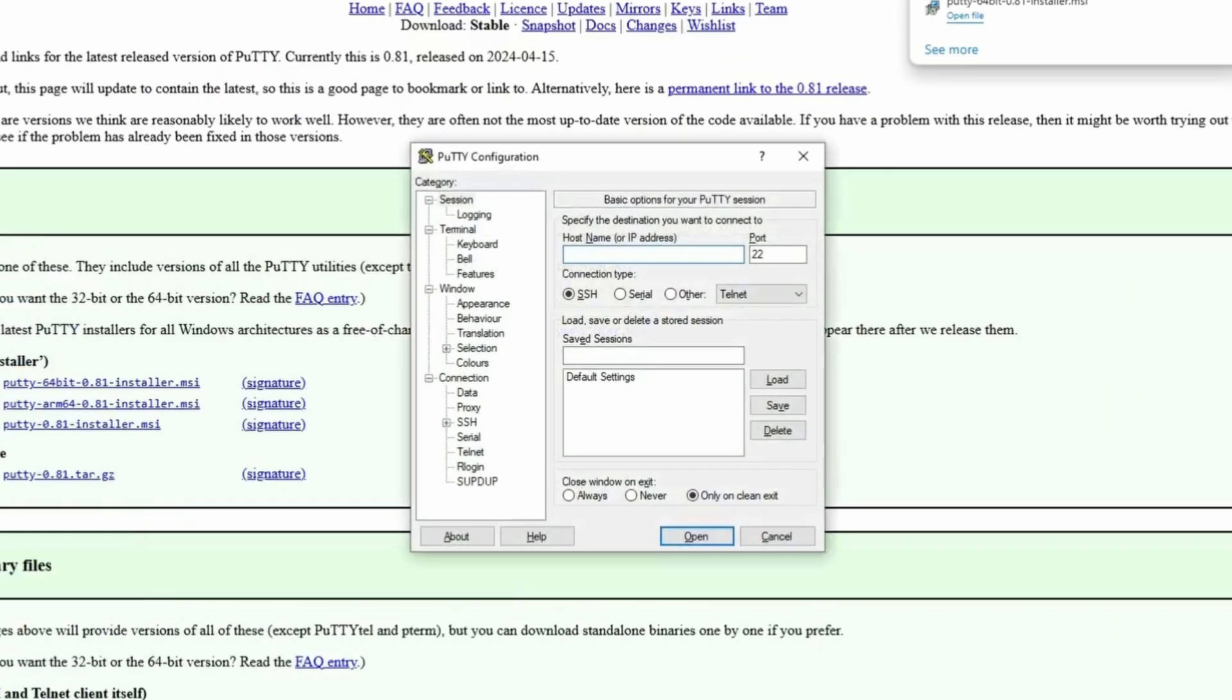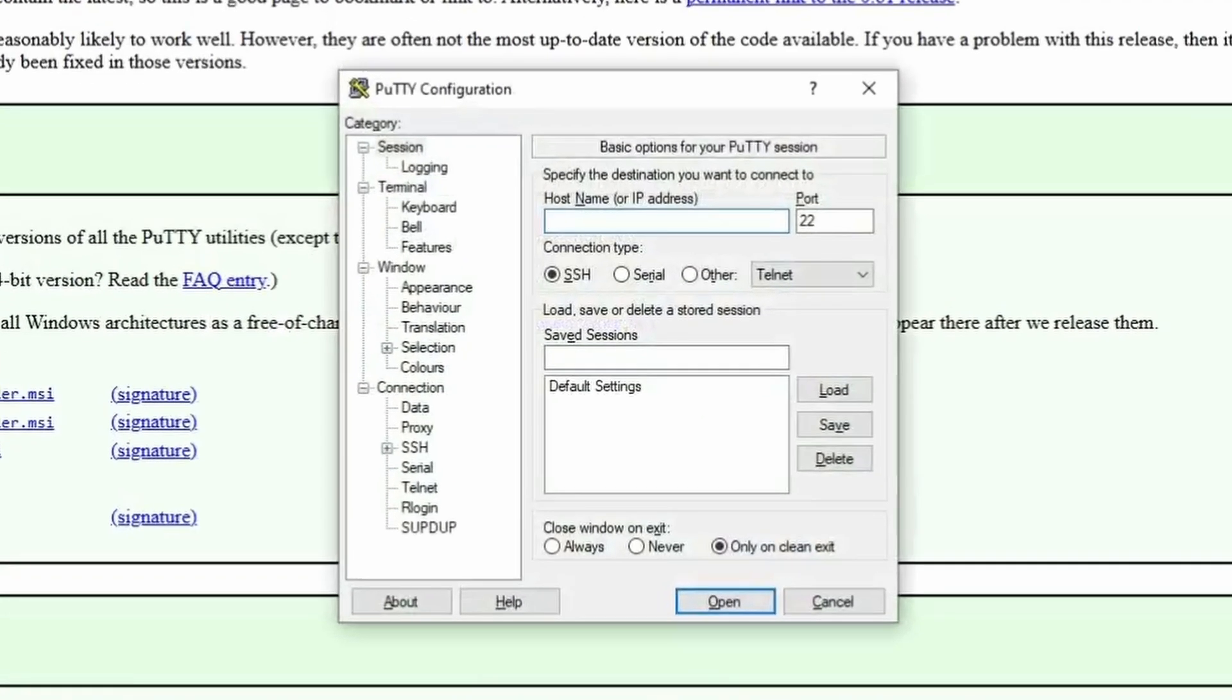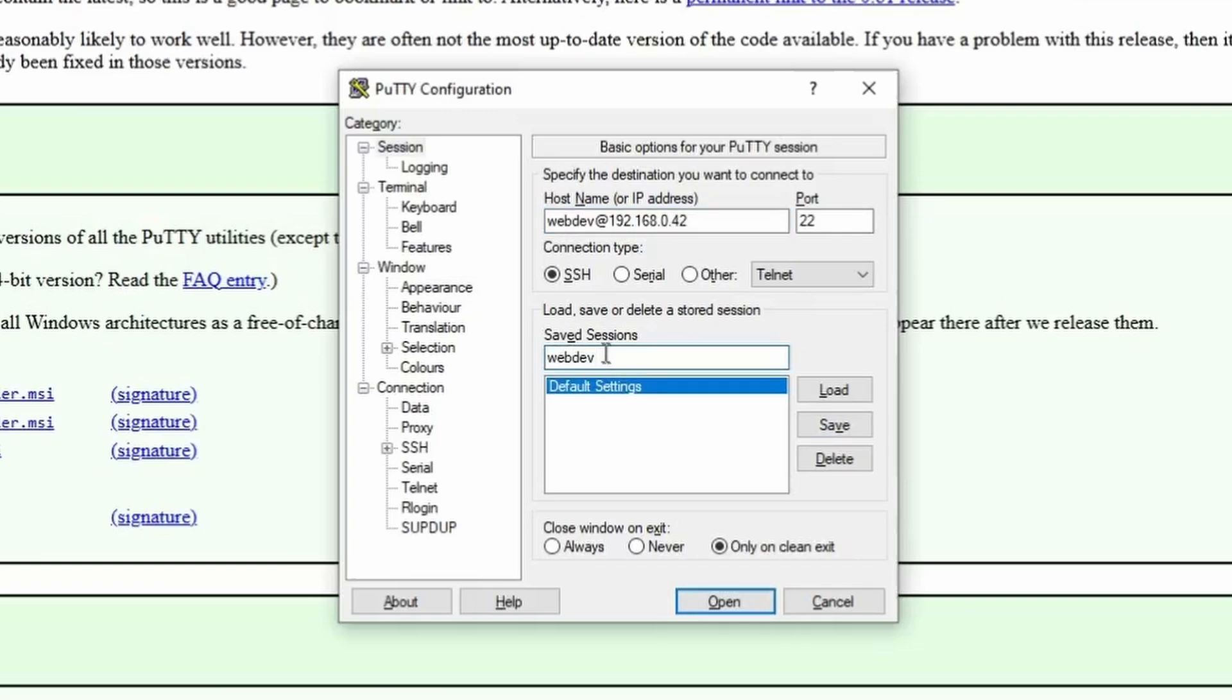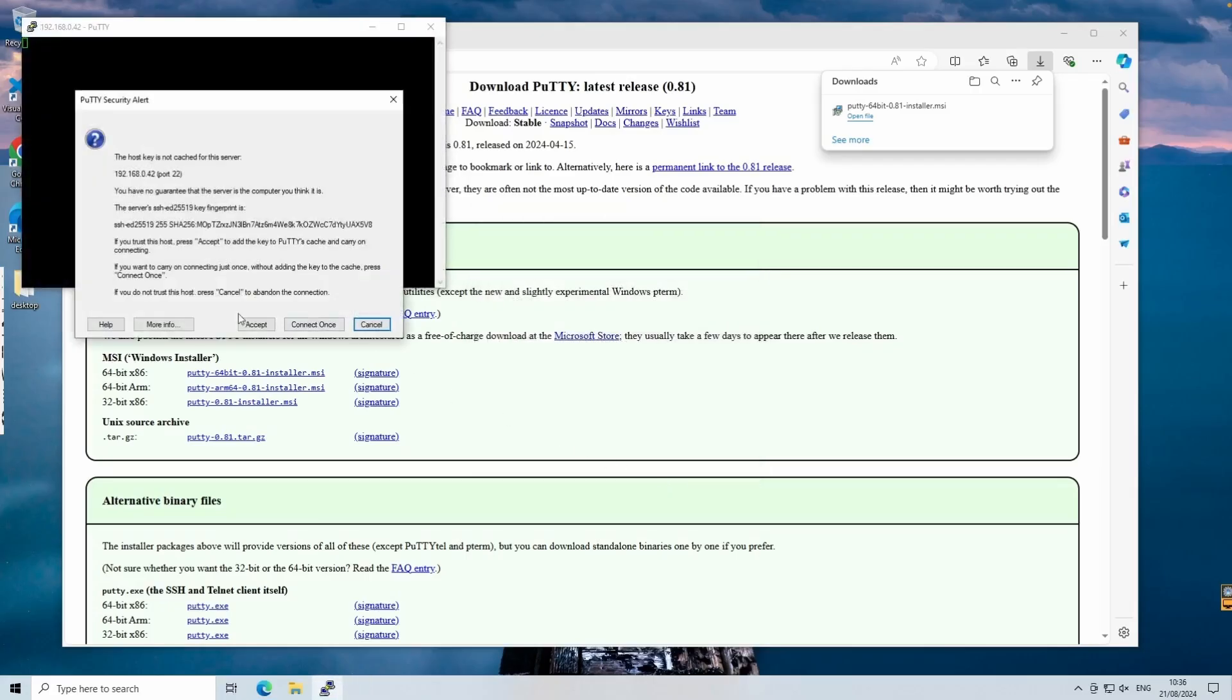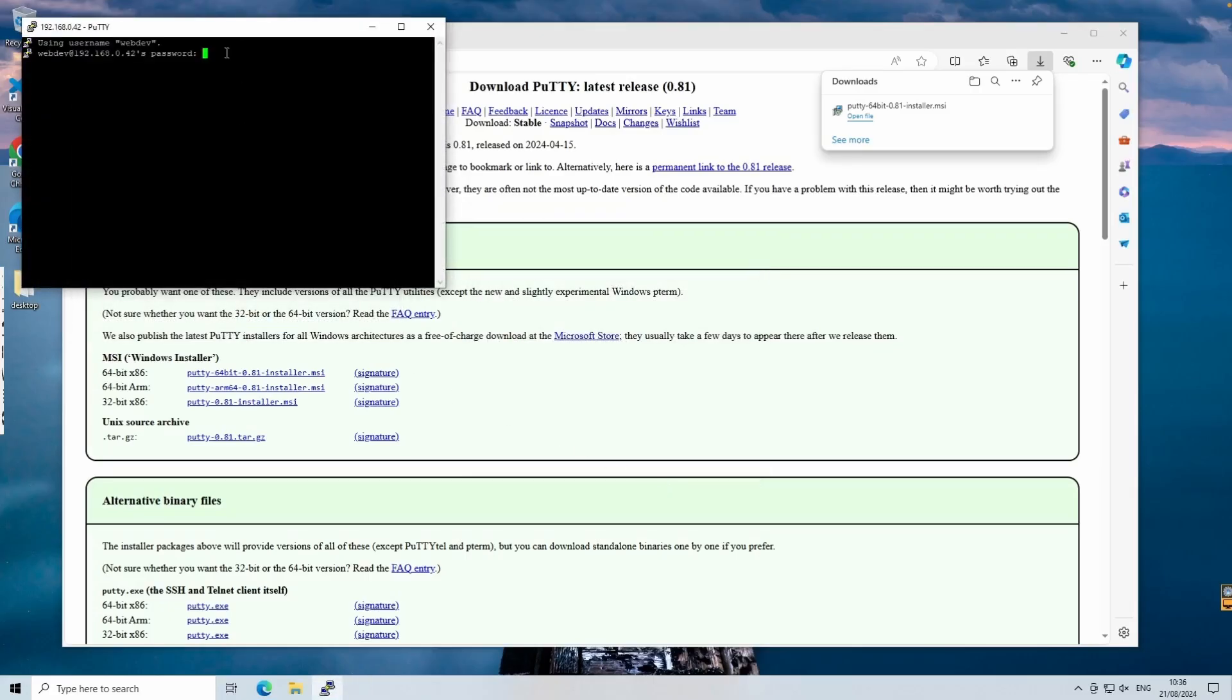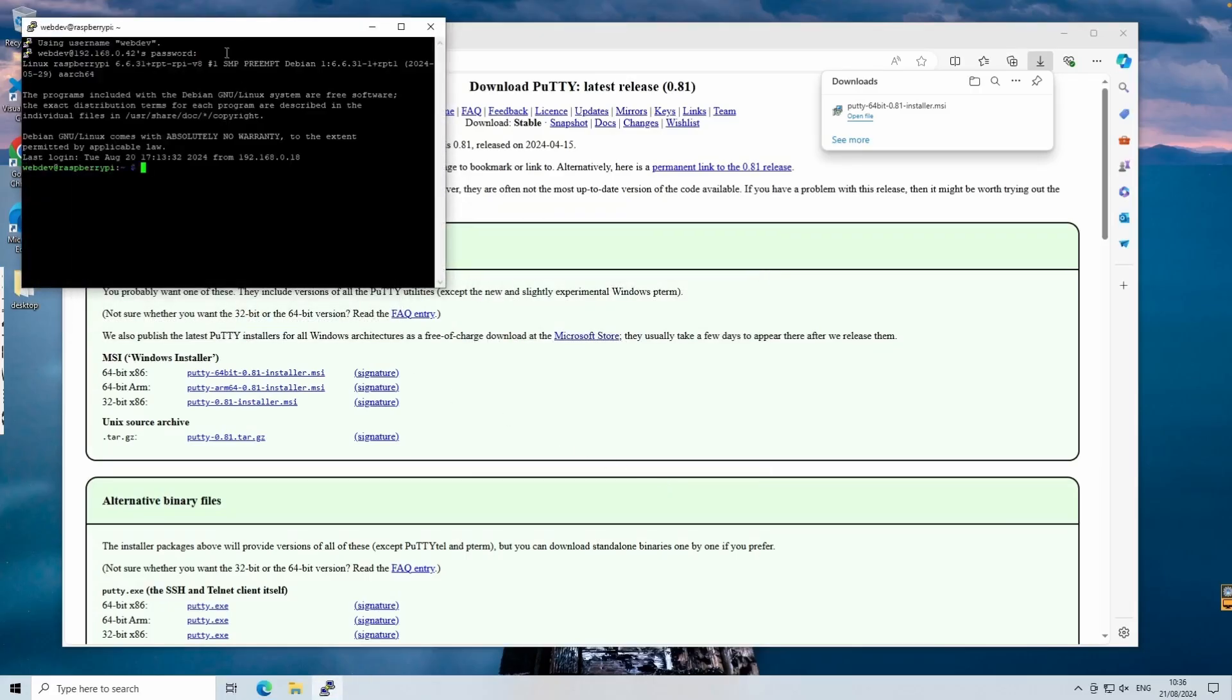Once PuTTY is open, you'll need to import your username and the IP address we found earlier. Keep the port as 22. Save the session under a name like WebDevServer, so you can easily reconnect to it later. The first time you connect, you'll be prompted to accept the RSA key. Go ahead and accept it. And now we're in.